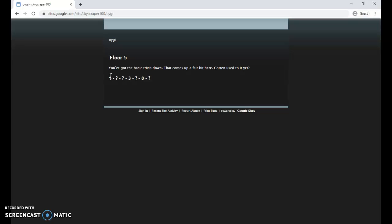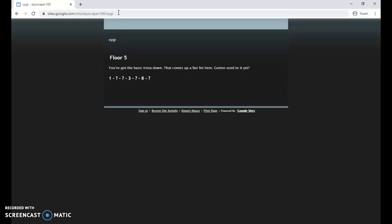See, now questions are starting to get a little bit trickier. You have to rely on some outside knowledge, you have to rely on some logic skills. At some points you might need to end up doing a little research. You might need to go to Google or I can show you some of our online resources that might be able to help you out too. So floor five, you've got the basic trivia down that comes up a fair bit here. This one's actually logic and a little bit of math. I was a little concerned when I first saw this, but then I realized I just tried out a few numbers and figured out the pattern pretty quickly.